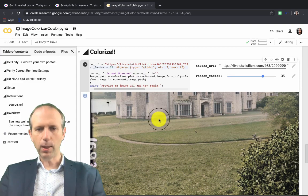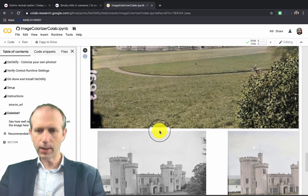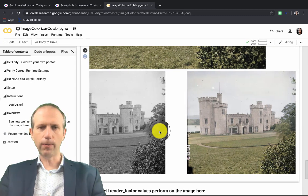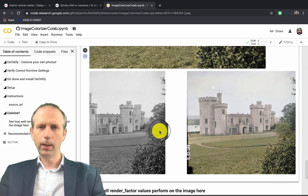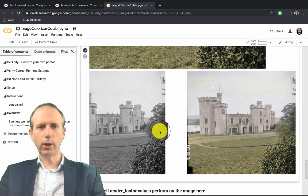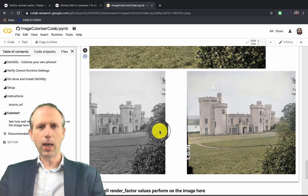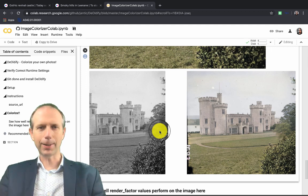Here we go. This is Lough Coulthra, colorized using the DeOldify. I hope you found that video tutorial useful and we'll see you on Old Ireland in Colour very soon. Thanks.